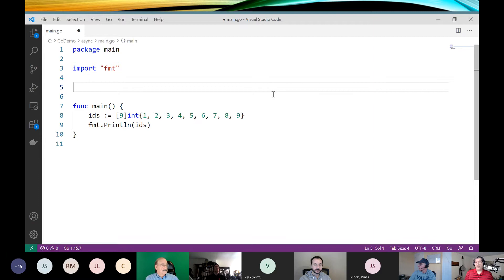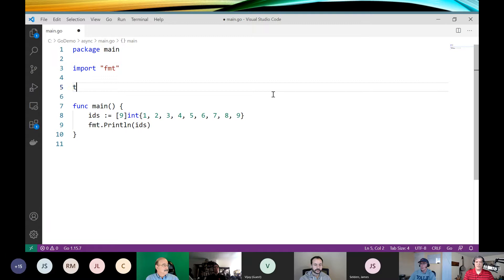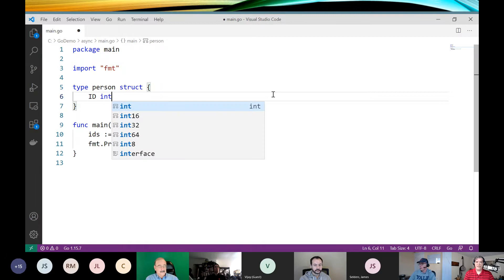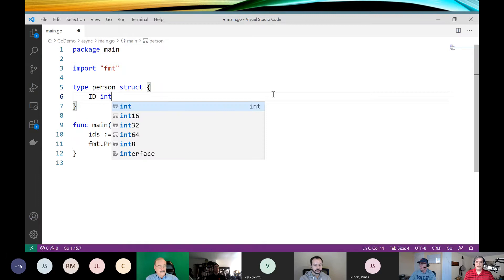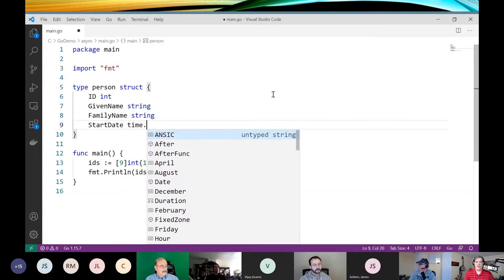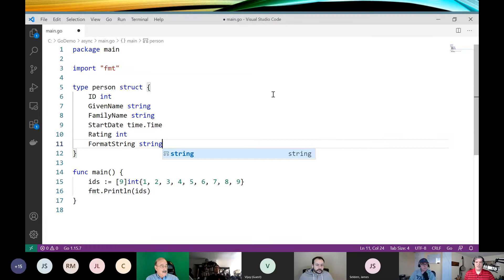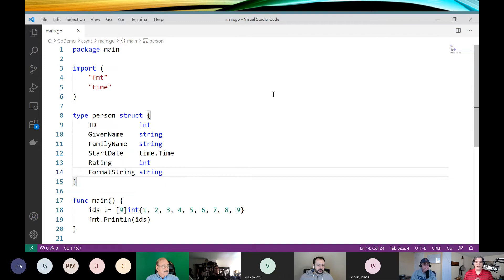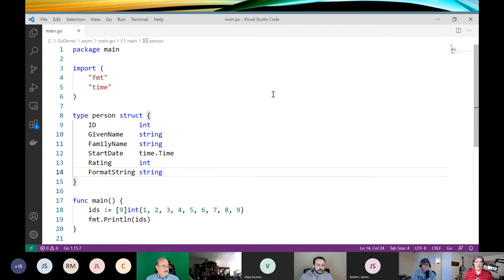To hold this data, I'm going to create a struct. To create a custom type, start with 'type', give it a name, and declare it as a struct. Then I'll add fields: ID, given name, family name, start date — which is a time.Time — rating as an int, and format string. When I hit save, it brought in the time package I needed for the start date and also aligned all the types on the struct.